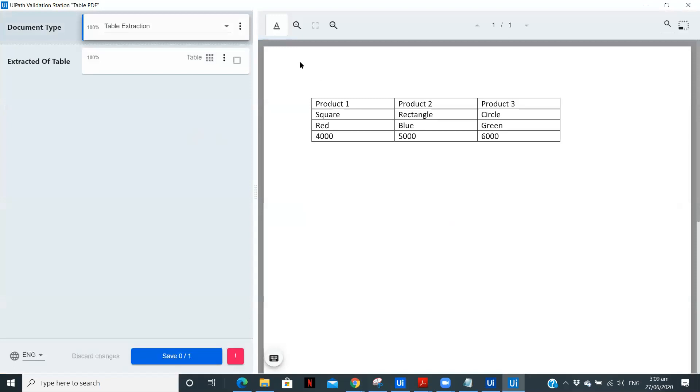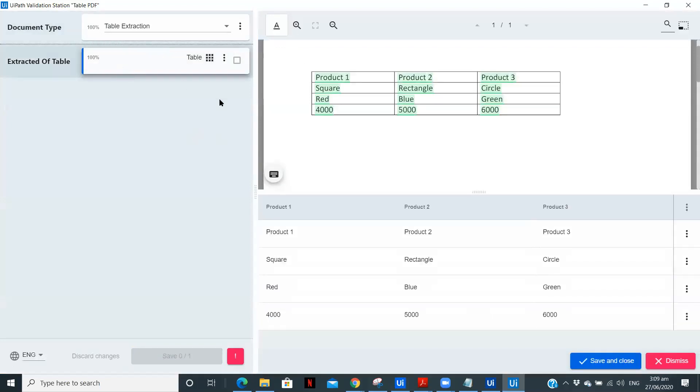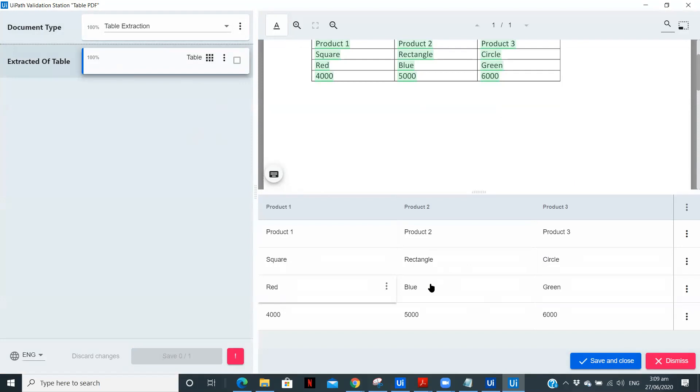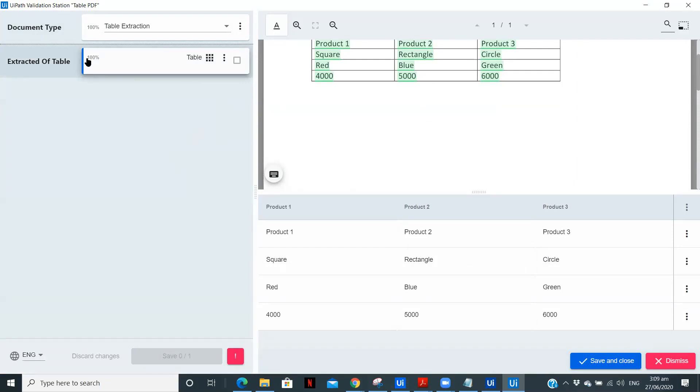Yeah. So this is the PDF and the extracted table. So if we see we have product one, two, three, square, rectangle, circle, red, blue, green, 4,000, 5,000, 6,000. So we have all the data perfectly extracted and as you can see we are having confidence level 100.